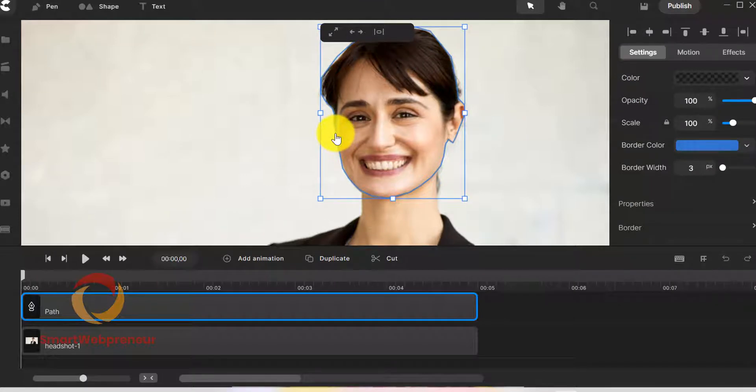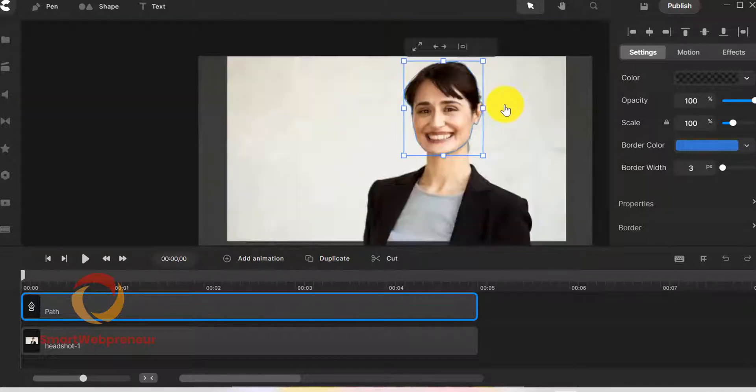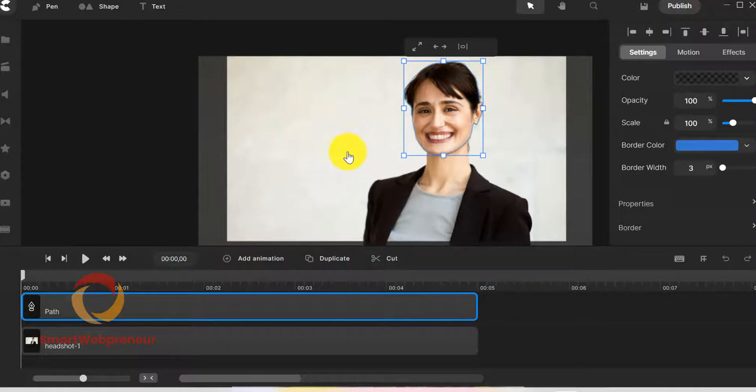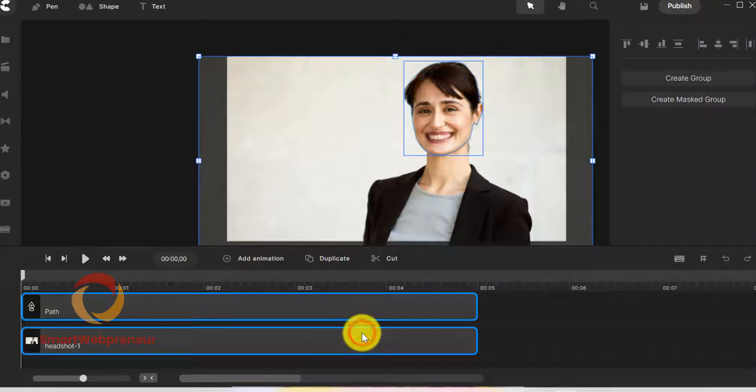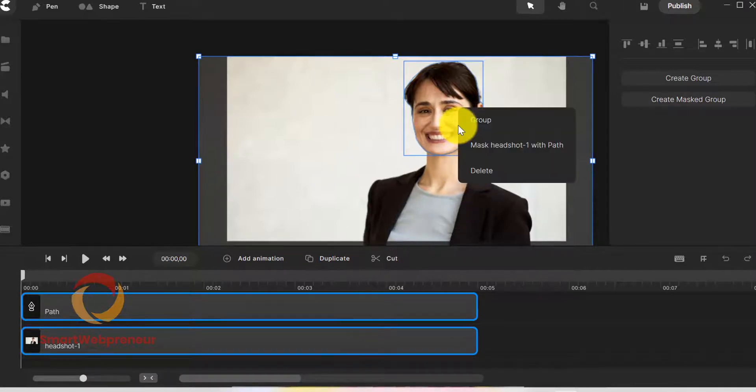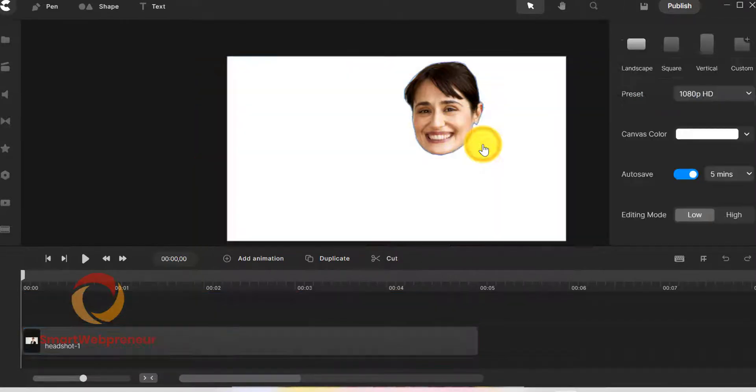Now that we have drawn the path, the next thing we need to do is apply a mask to the image. A mask is basically a way of hiding or revealing parts of an image. In this case, we want to use a mask to reveal only the head and hide everything else. I'm going to right-click on the head section and choose mask. This will select only the head portion of the image that we want.